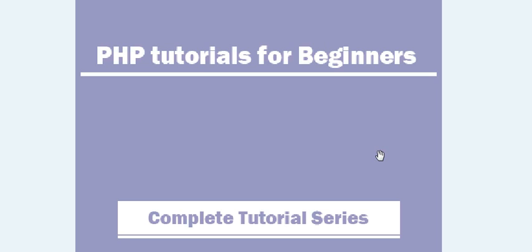Okay guys, I will see you in my next video tutorial where I will start introduction about PHP. Thanks for watching.